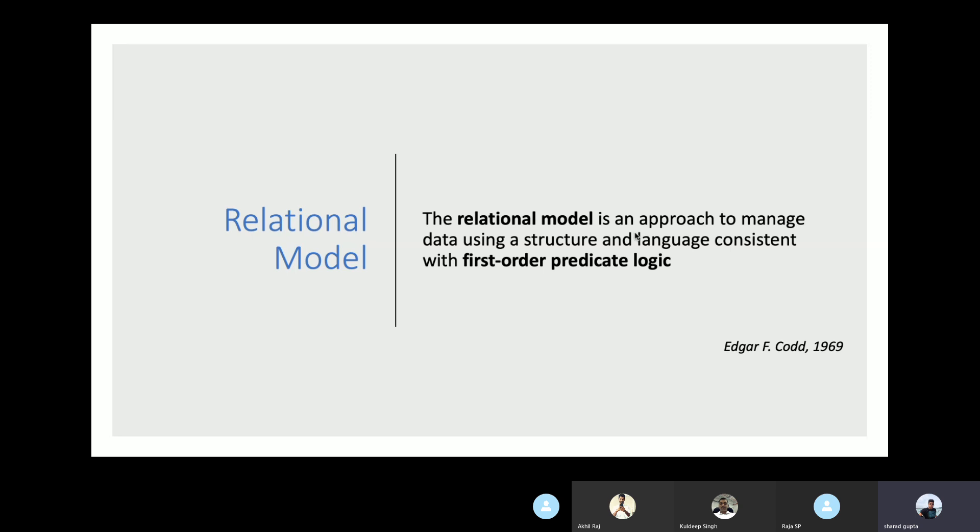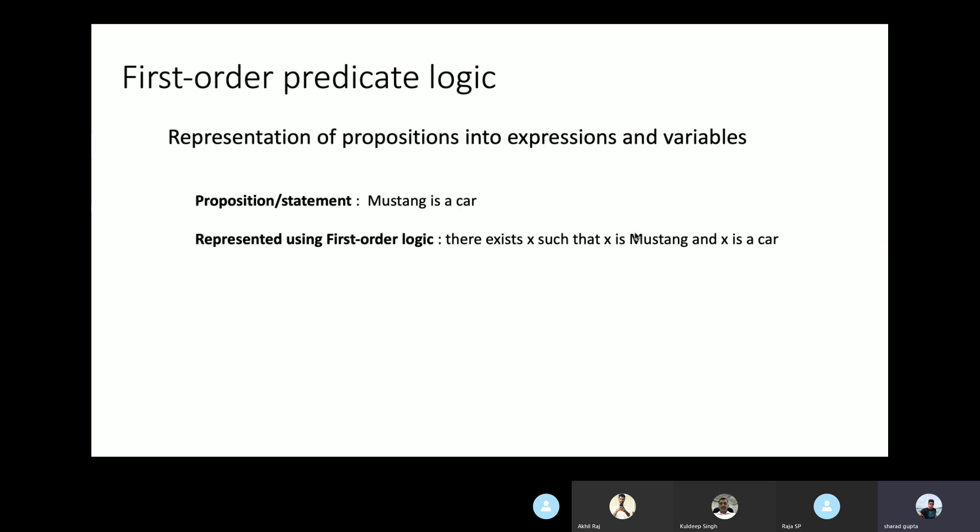Let me explain that. First-order predicate logic is a type of logic derived from mathematics. In logic, there is a branch called first-order predicate logic. According to it, we represent propositions or statements into expressions and variables.